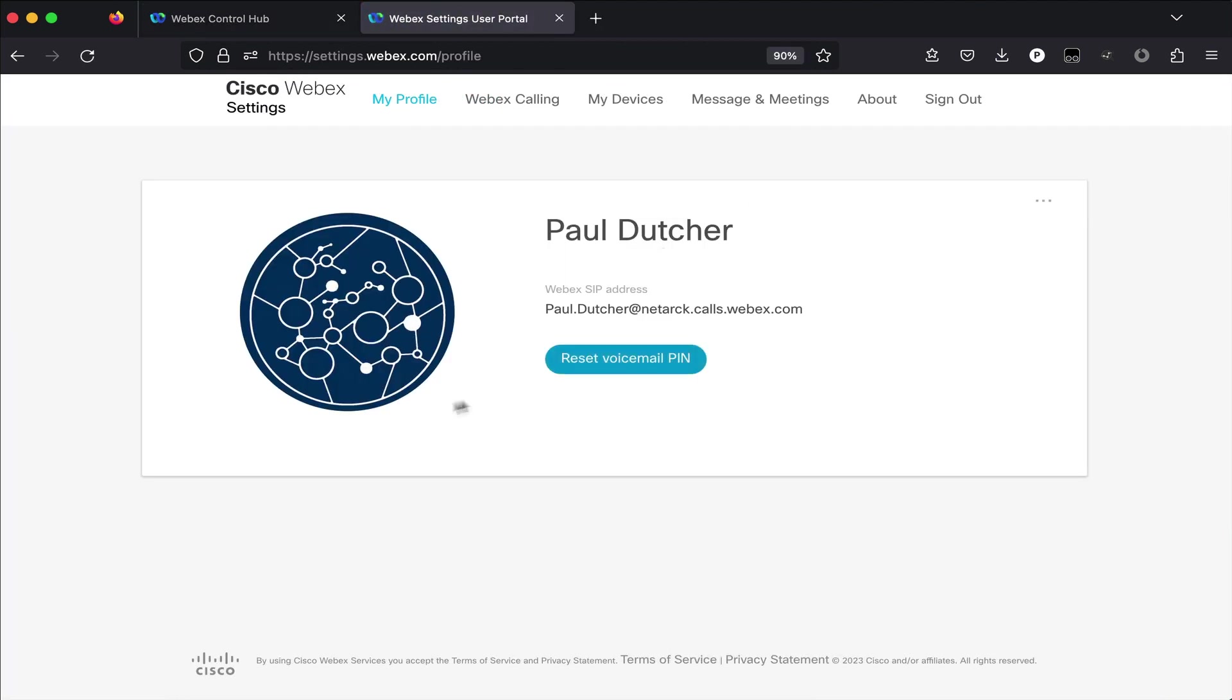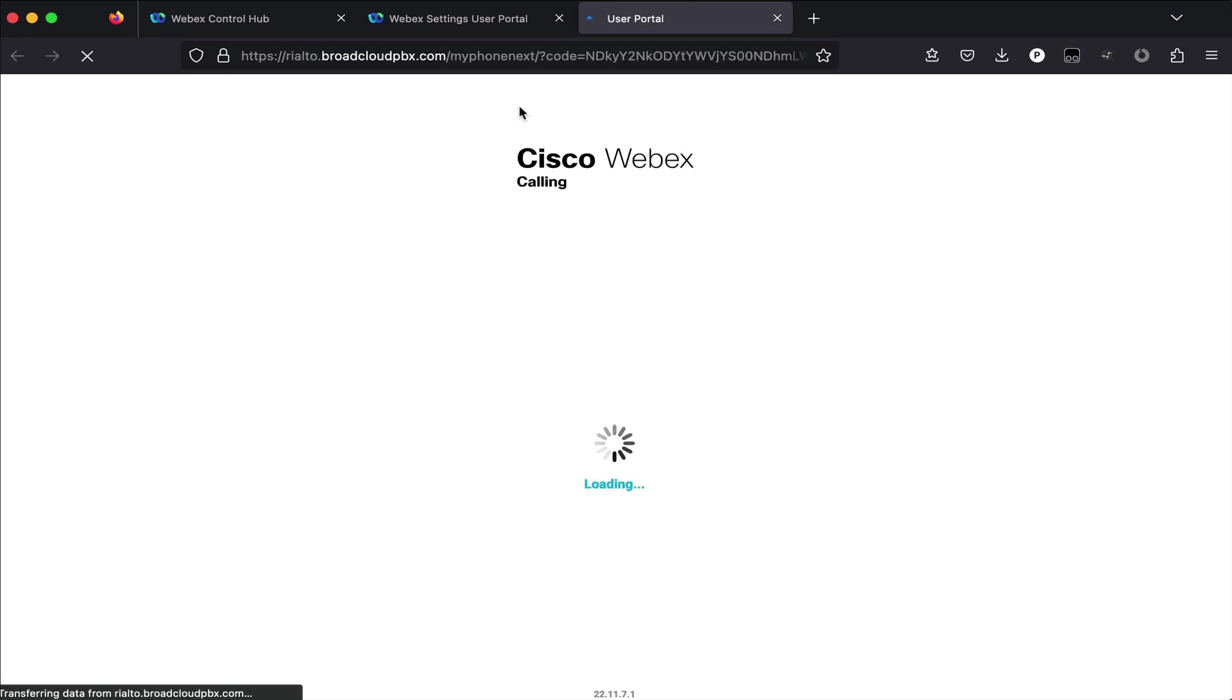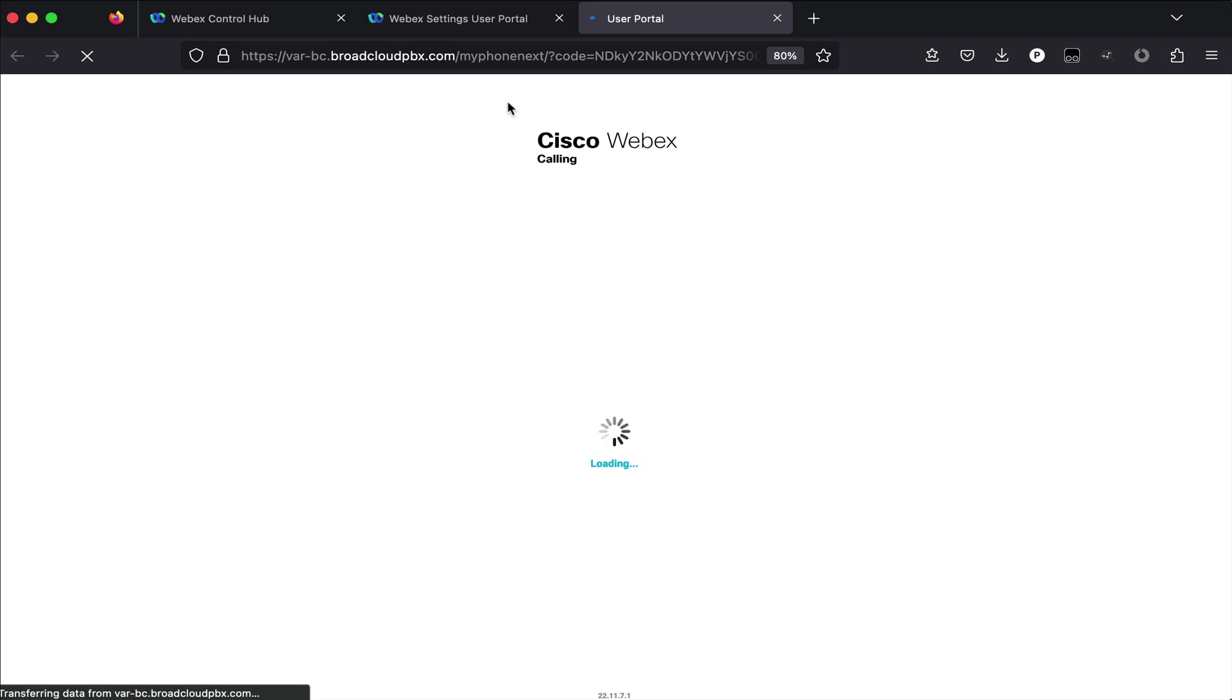Now we can move on to getting the user into the application. Have the user navigate to settings.webex.com. Go ahead and click on the WebEx Calling icon here. This will get them logged into their calling platform. Once logged in, they'll navigate to the WebEx Calling menu item located in the top navigation menu.